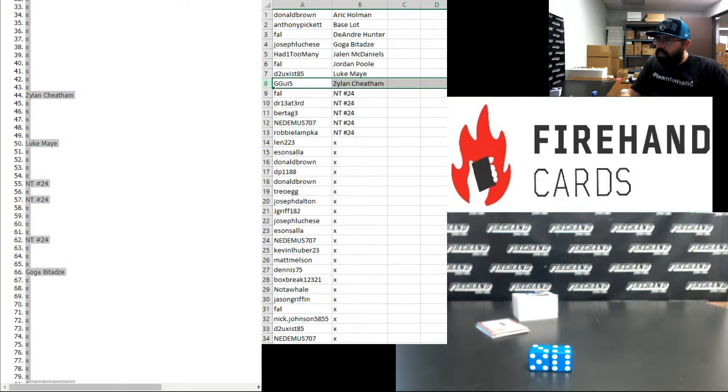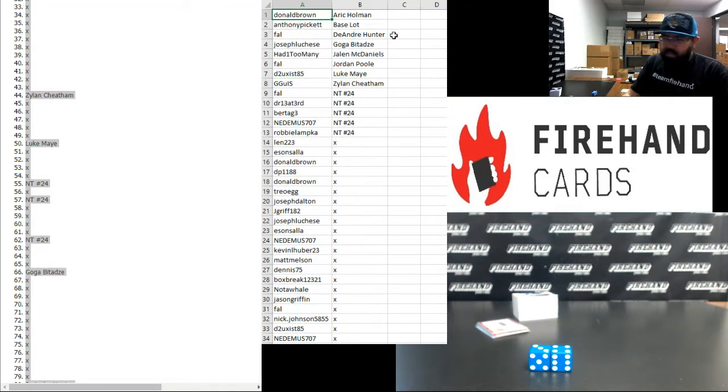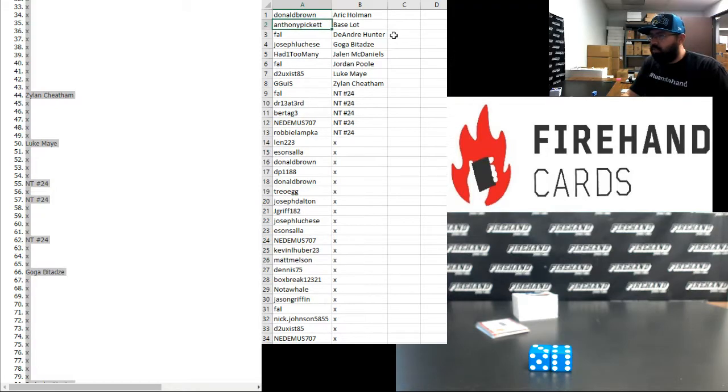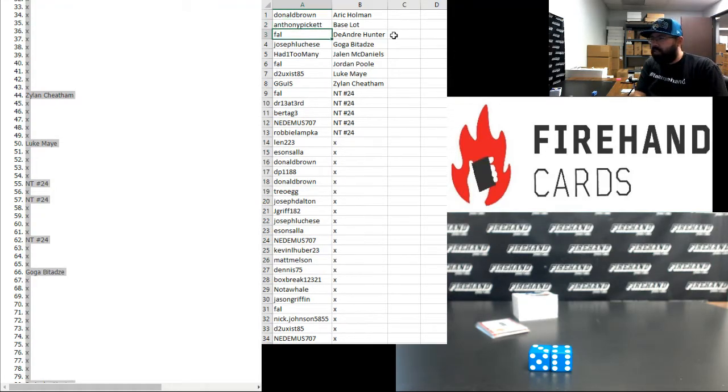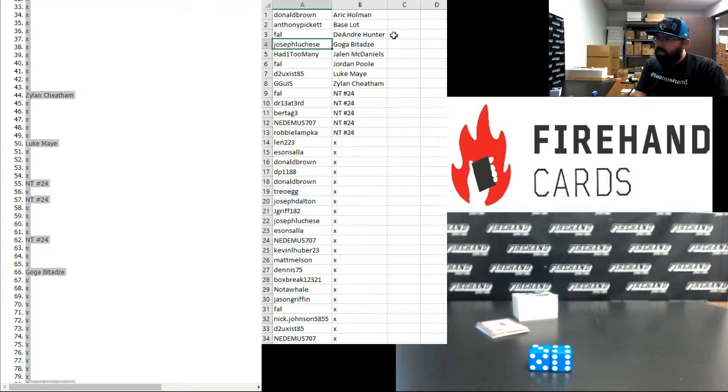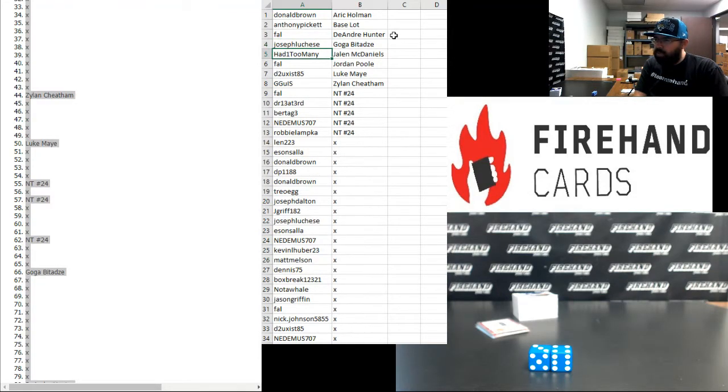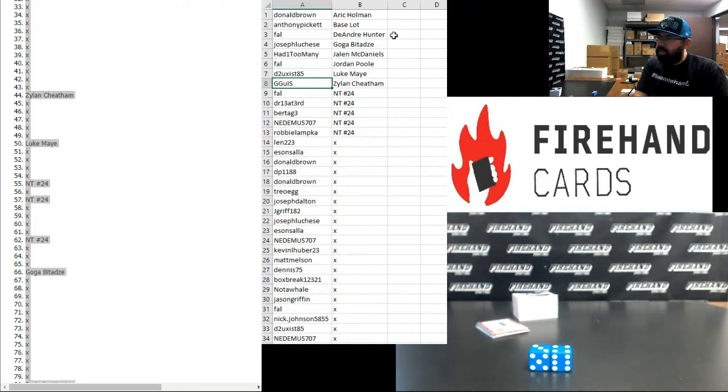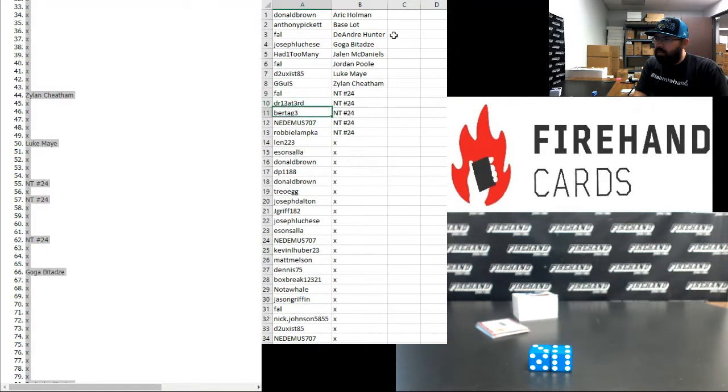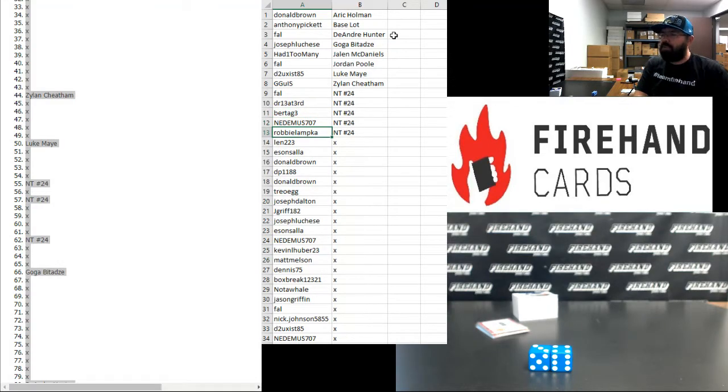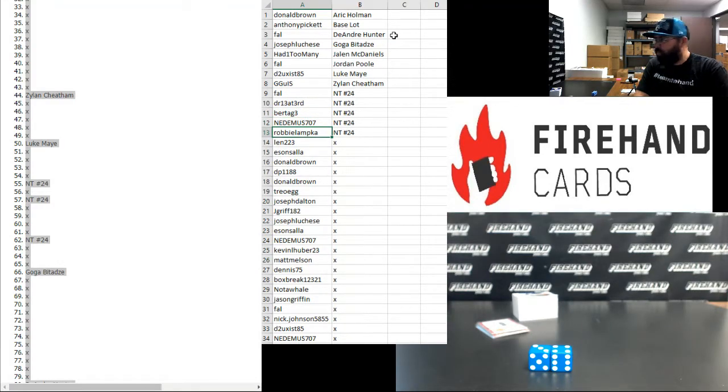All right guys, here are your hits. Donald Brown with Eric Paschall, Anthony Pickett, the base slot. Frank, DeAndre Hunter. Cracked Ice insert 23. Joseph, Luke Maye, Goga Bitadze. Had One Too Many, Jalen McDaniels. Frank, Jordan Poole. D2 Exist, Luke Maye. G Jewis, Zylan Cheatham, and again, Frank, DR13, Bertag3, Nadima707, Robbie Lampka. You guys are in National Treasures 24.